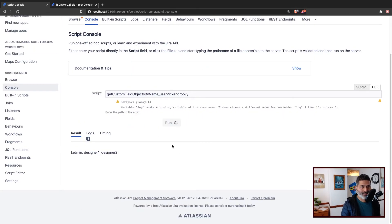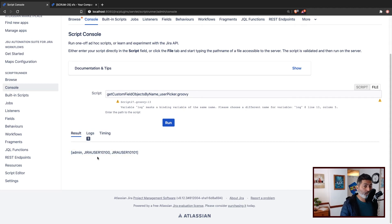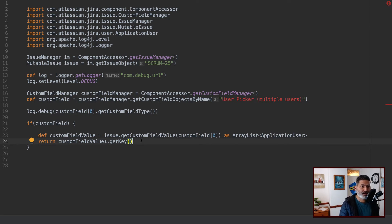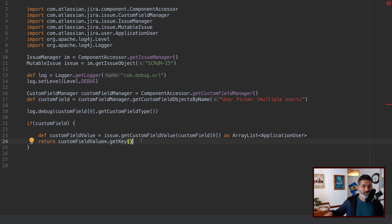User key is different from the username. It's also important because it is unique, and you may want to do something else with this user key. The reason I convert the return type is also because I may want to do something with the user itself, and I can only do that when I'm working with ApplicationUser. As a good practice, if you know you will get a list of users, or dates, and you want to do something further with that return value, just convert it to the right type.